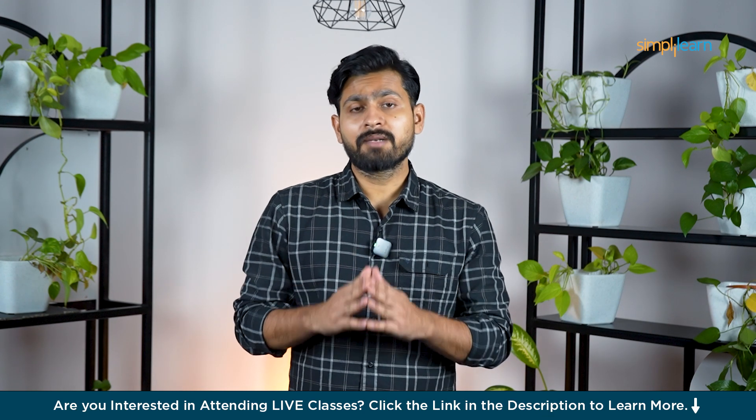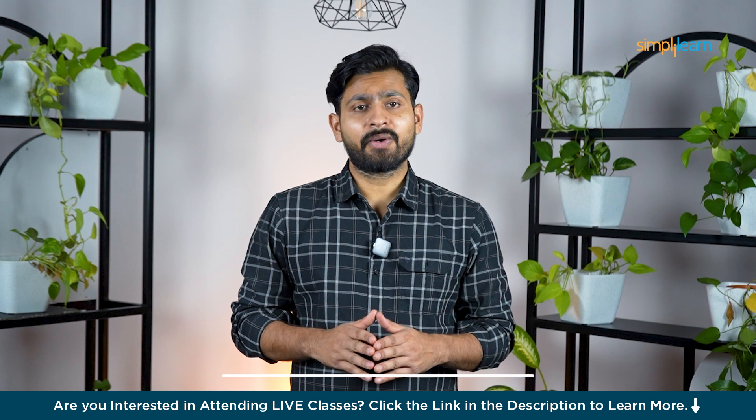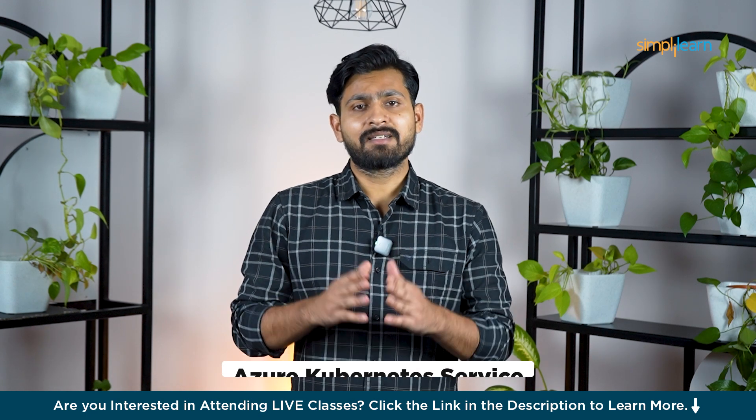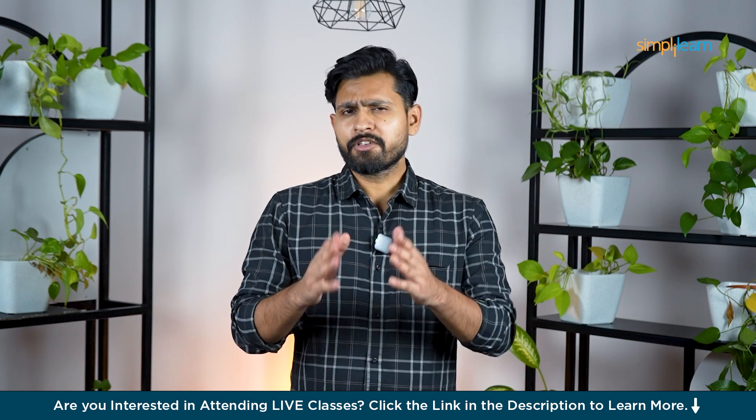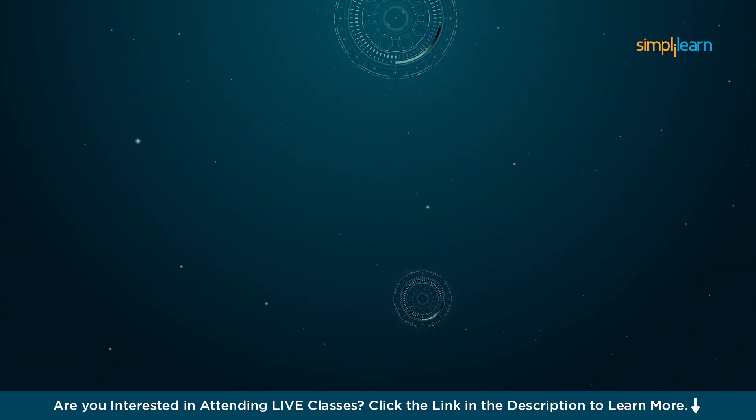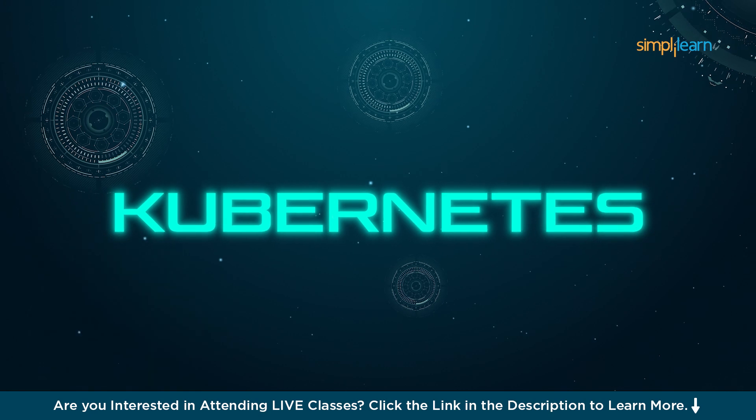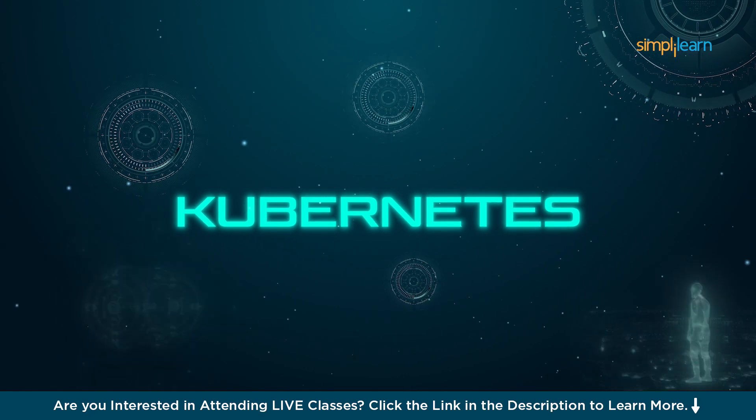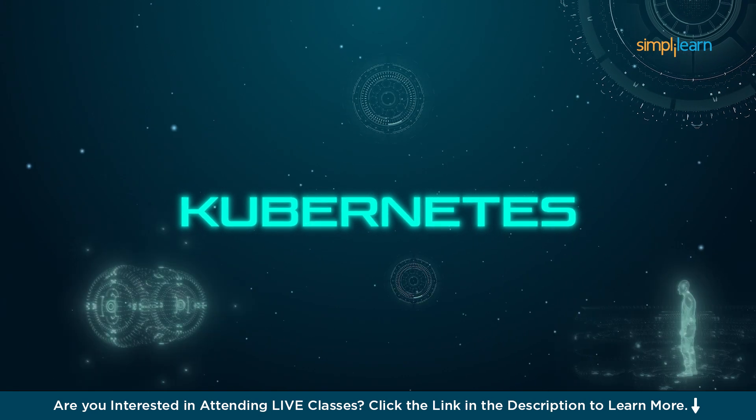Hello everyone and welcome to today's tutorial on Azure Kubernetes Service at SimpliLearn. Azure Kubernetes Service is a powerful platform for deploying, managing, and scaling containerized applications in the cloud.